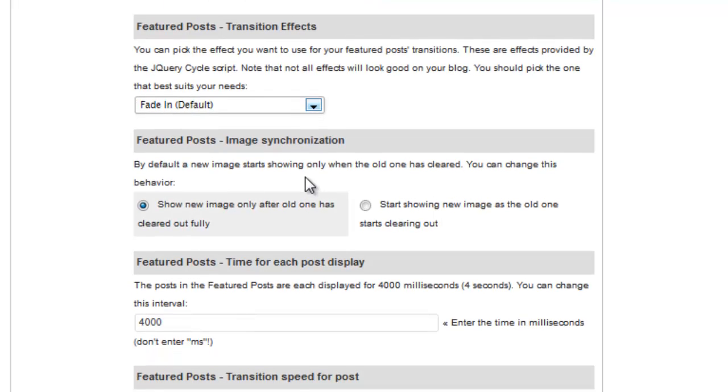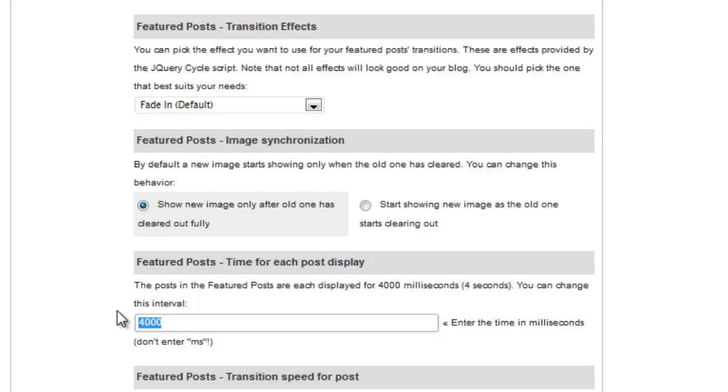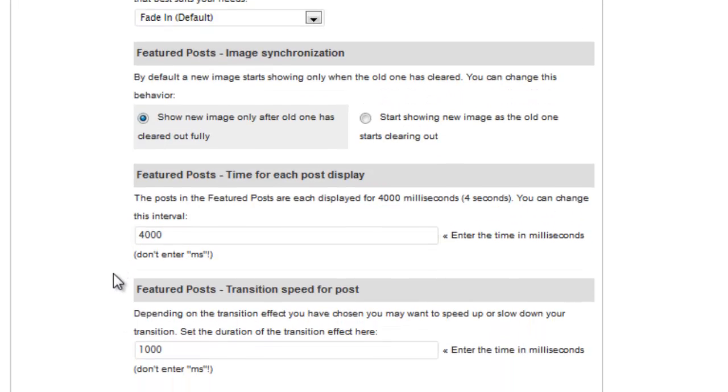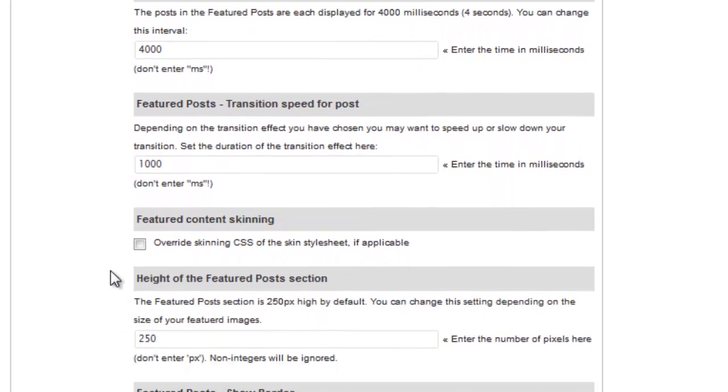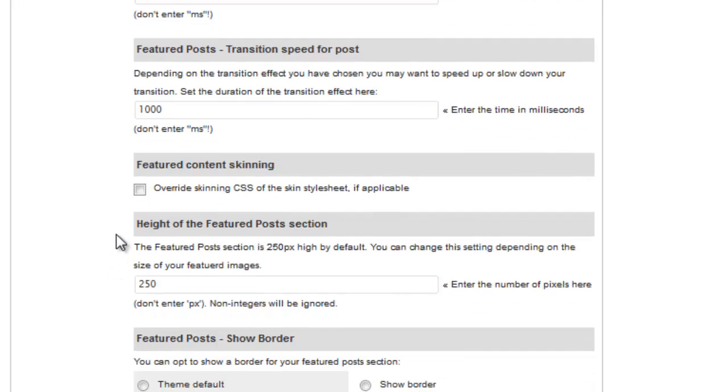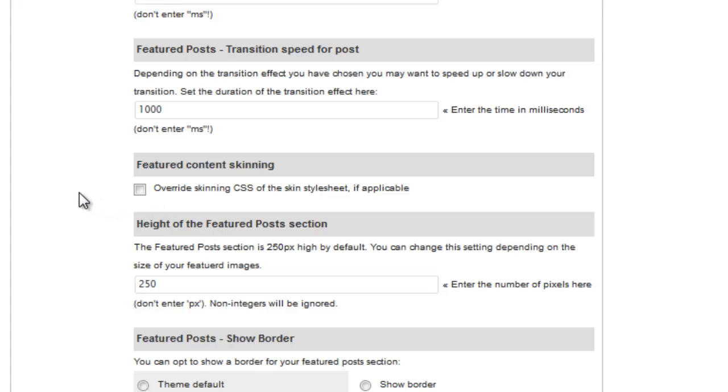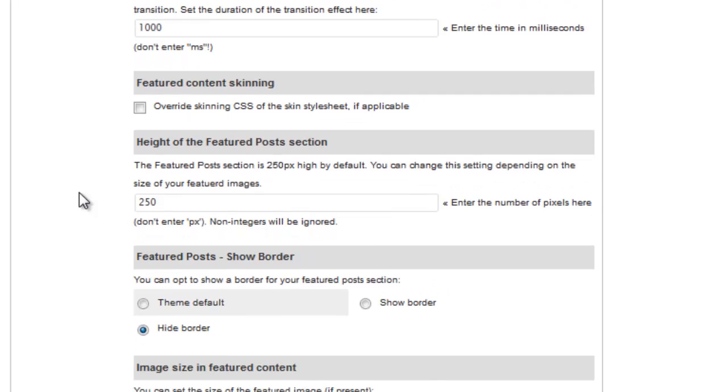Here you can choose when you want to have the next image show, and here you can control the length of time that each image will show before transitioning to the next. If you have any custom styles applied to your Featured Content slider, you can use this checkbox to override the default custom style. Dealing with this is beyond the scope of this video, and I'm going to leave this unchecked for now.